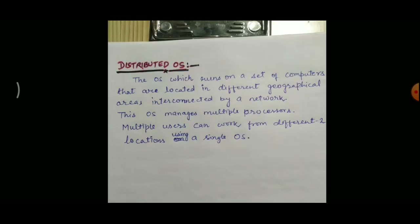The last type is distributed OS. Distributed OS means the OS which runs on a set of computers located in different geographical areas interconnected by a network. All the machines are interconnected by a network across different geographical locations. A single OS manages multiple processors, and multiple users can work from different locations using a single OS. These are all the types of operating system. In the next video, I will discuss about CUI and GUI. That's all for today.